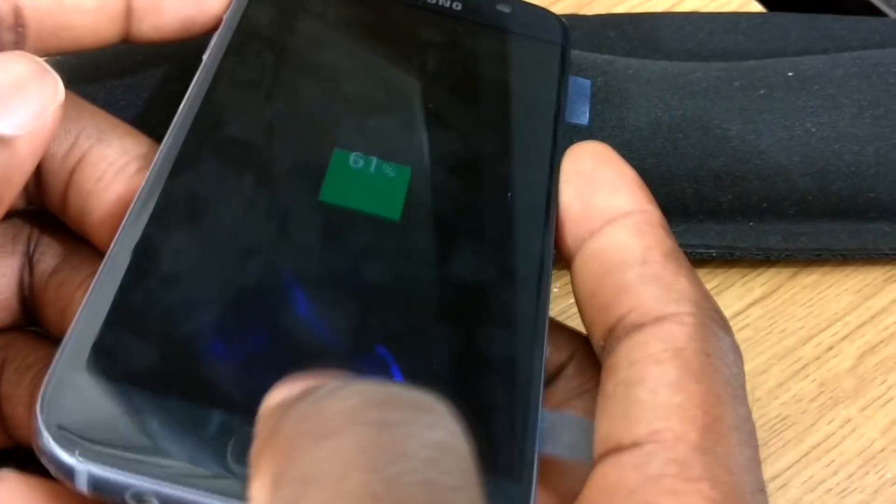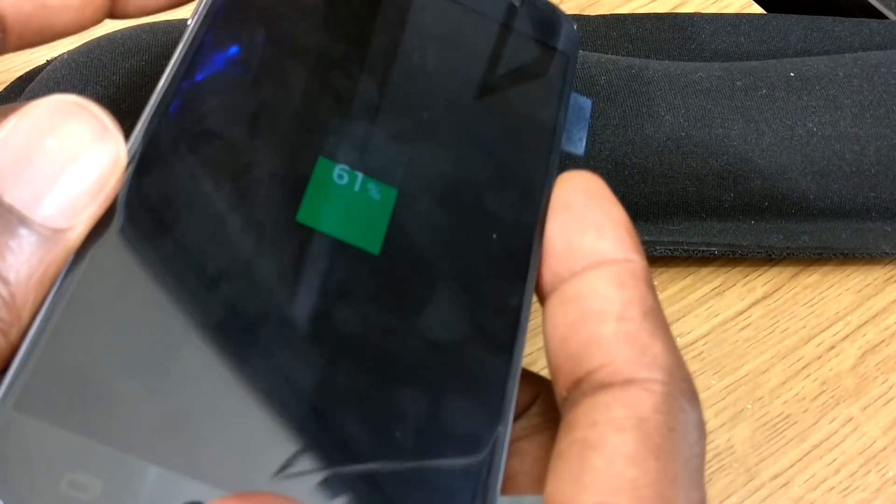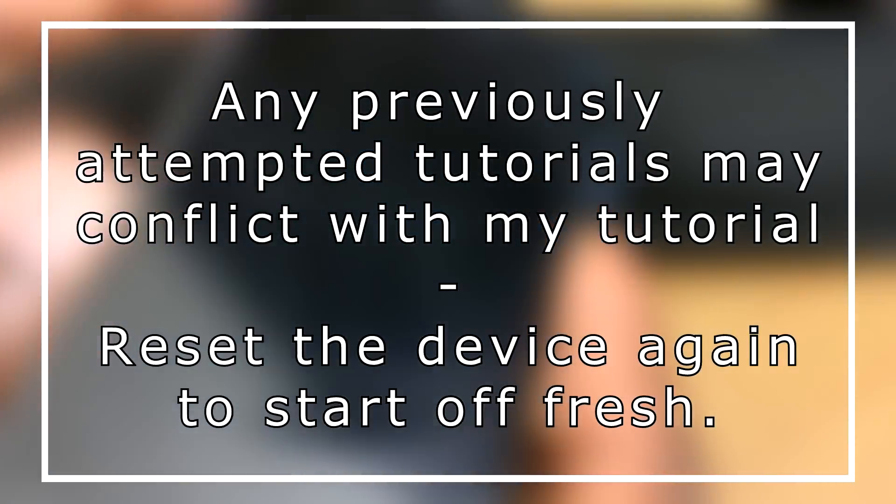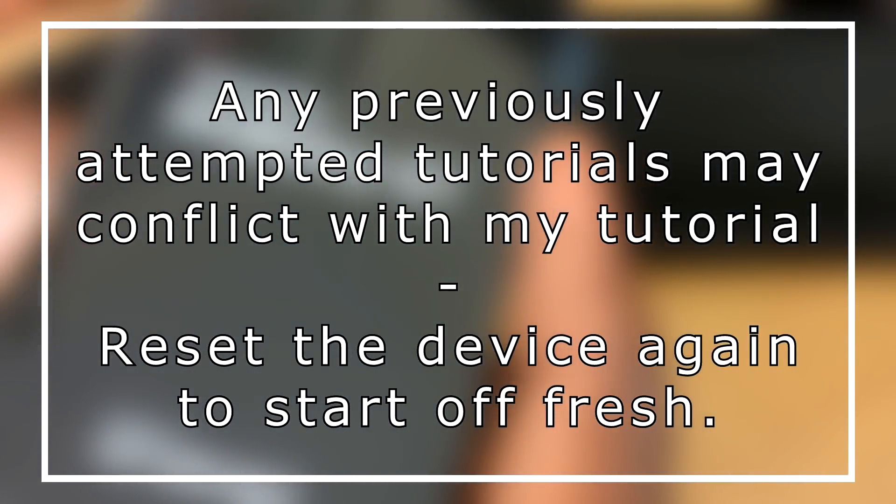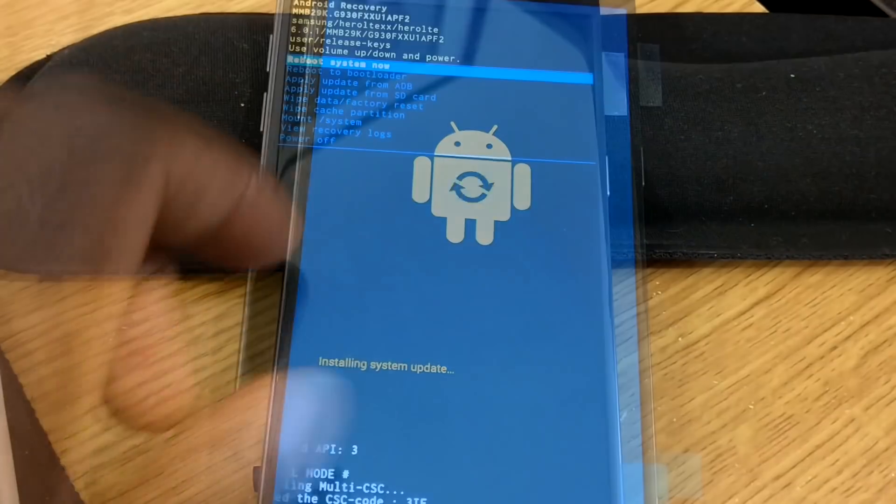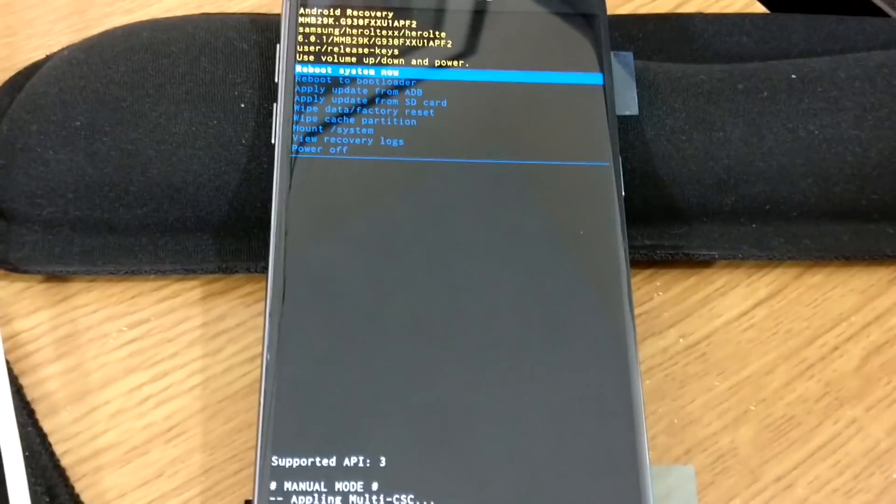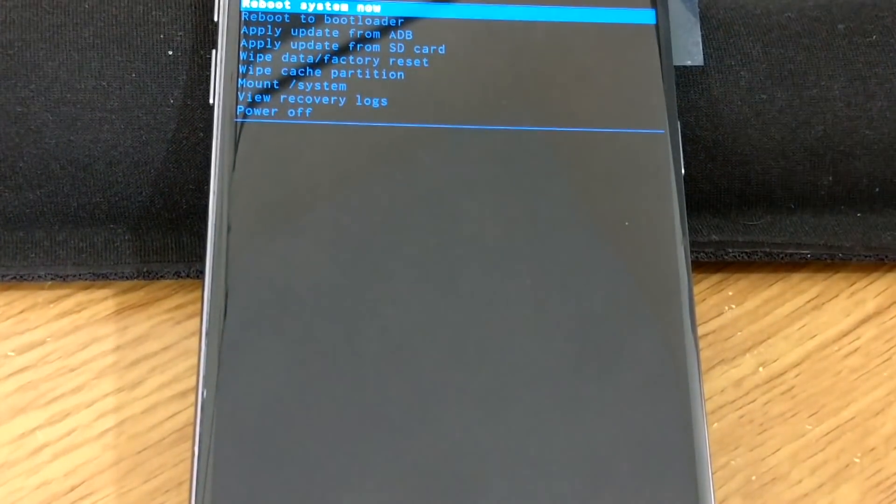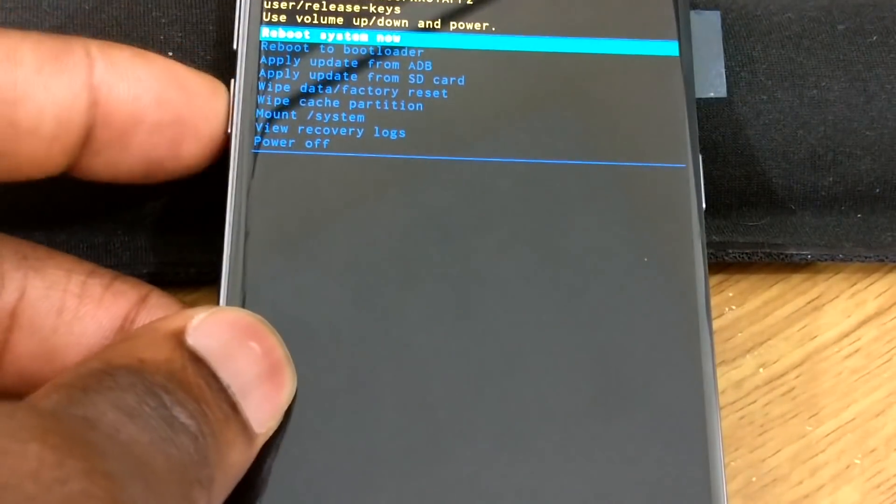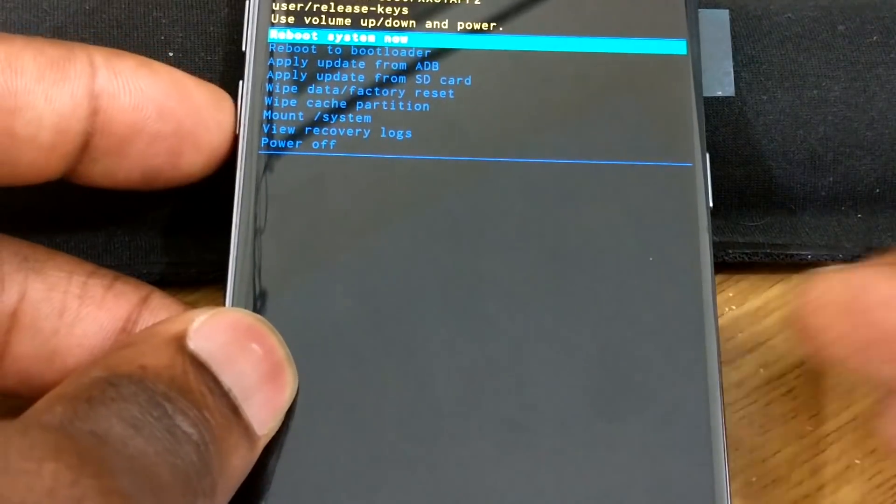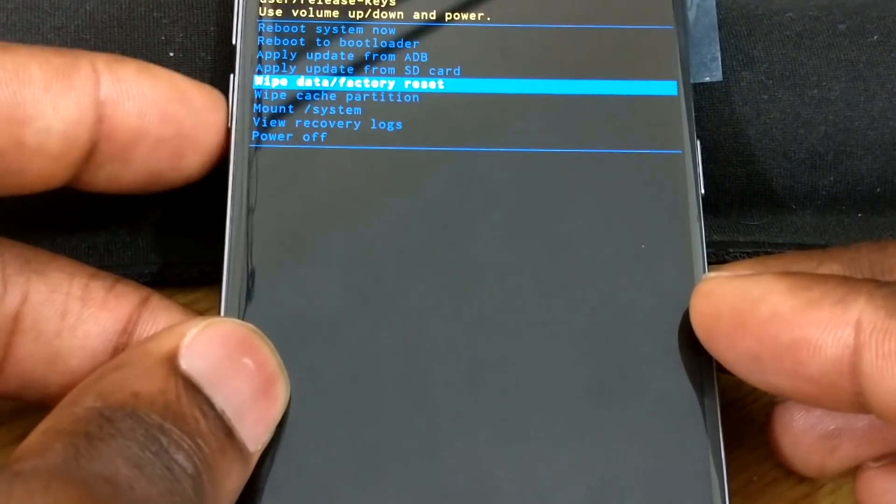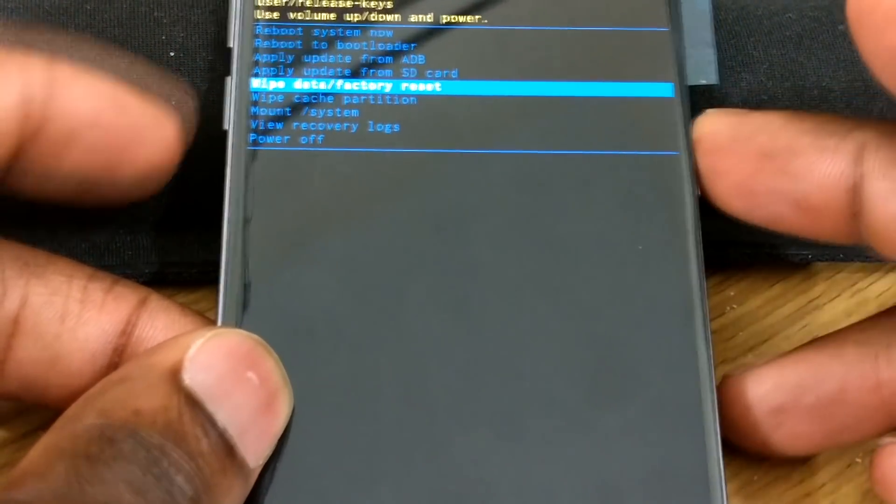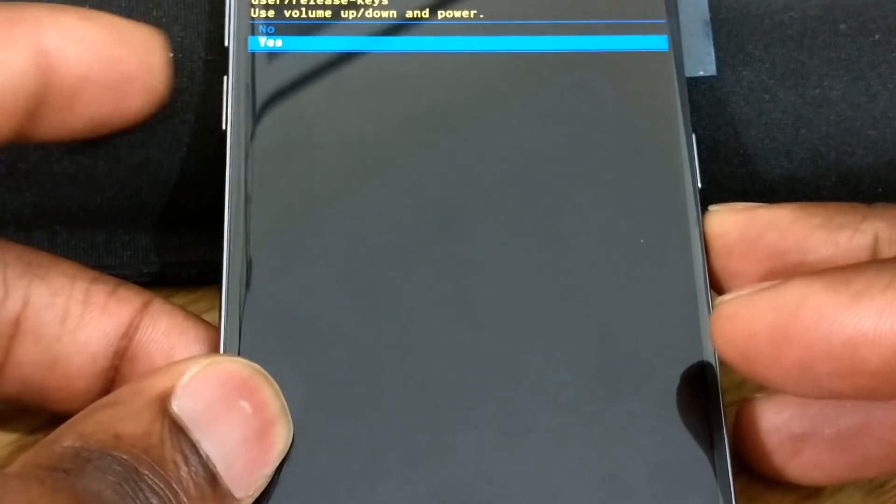The first thing you should actually do is hard reset the device again before you continue my tutorial. It's very simple to do. You hold the volume up button with the power and home button as well. Then it should launch the hard reset tool, and you move down using the volume up and down button and locate where it says wipe data or factory reset. Then select that and pretty much just clear off the phone and start again.